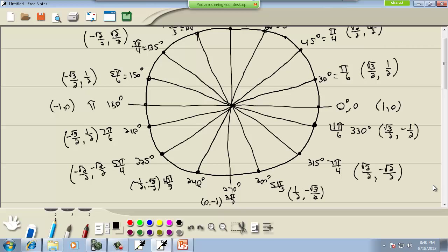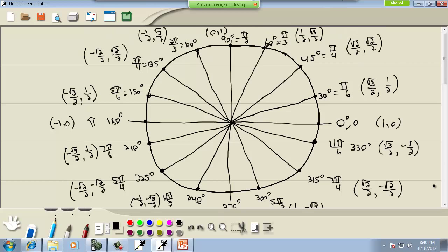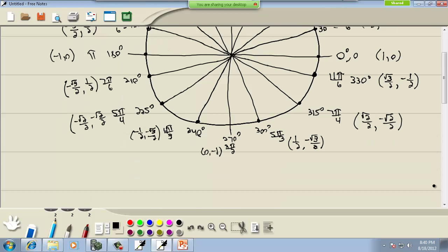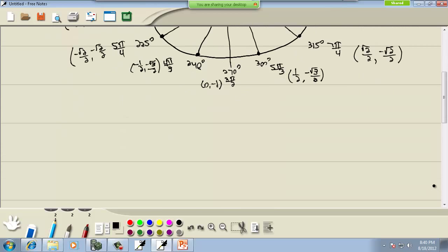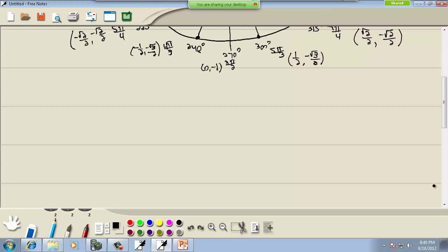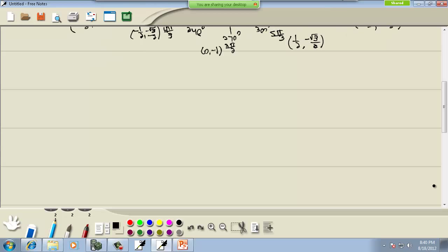So again there's a lot of symmetry you need to get comfortable with on this. Knowing the first quadrant is kind of the key. Let's look at how they get these points.